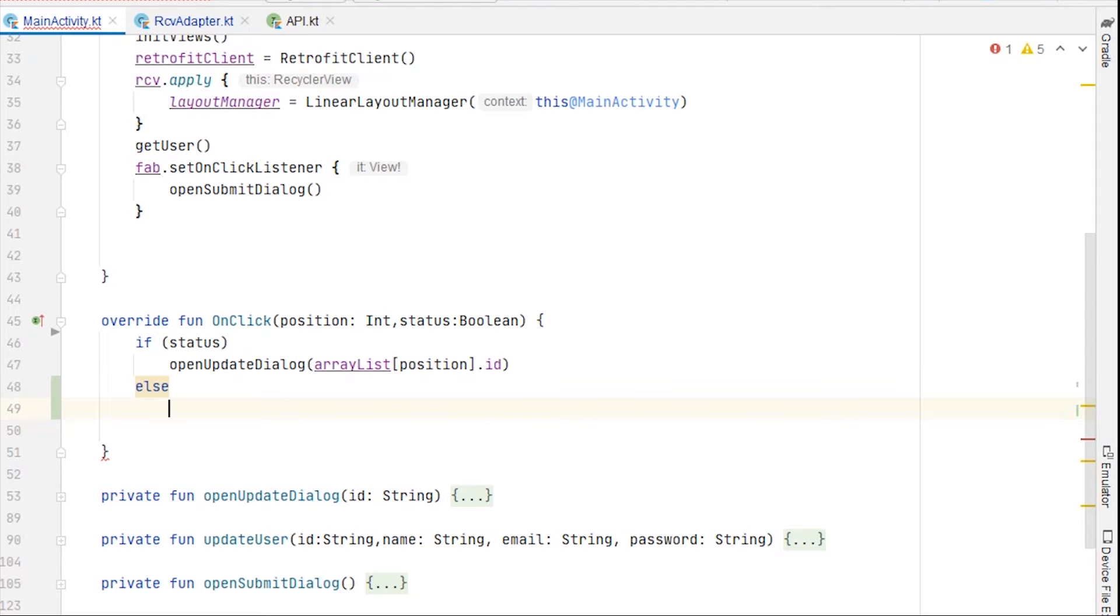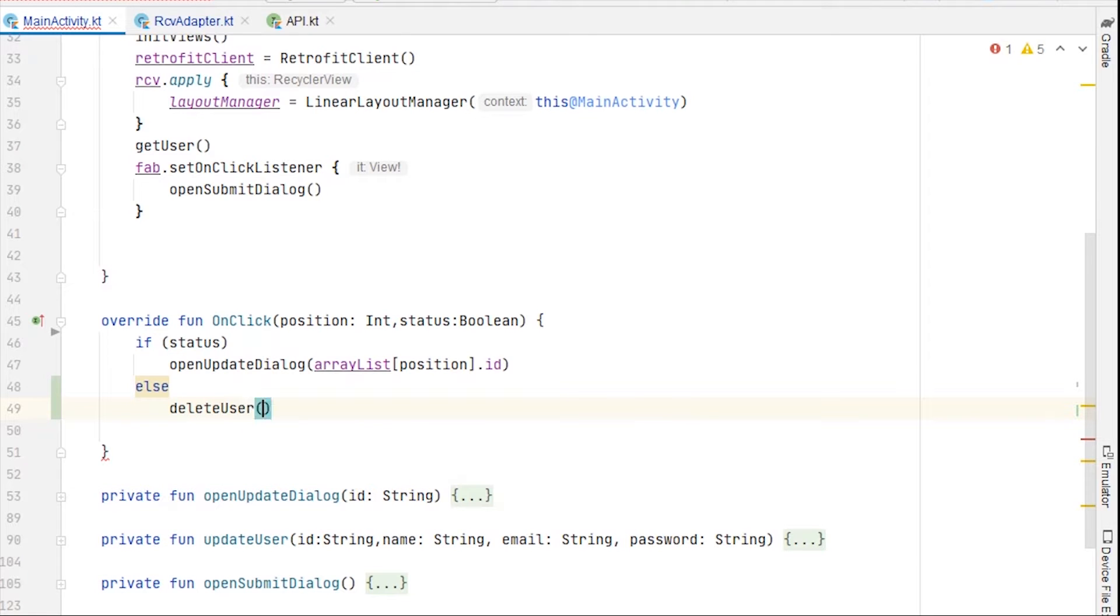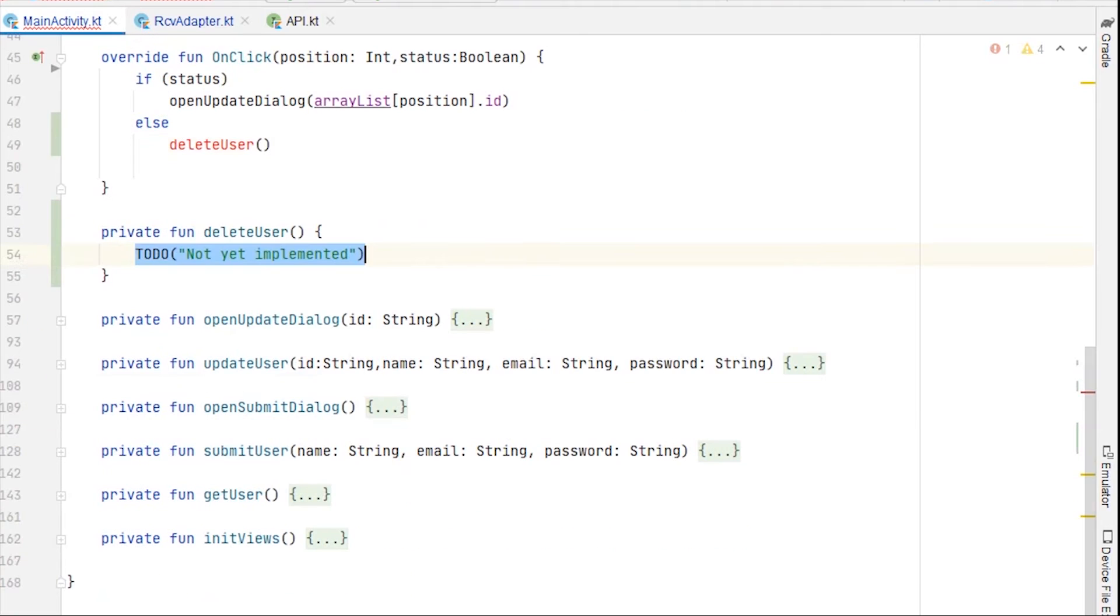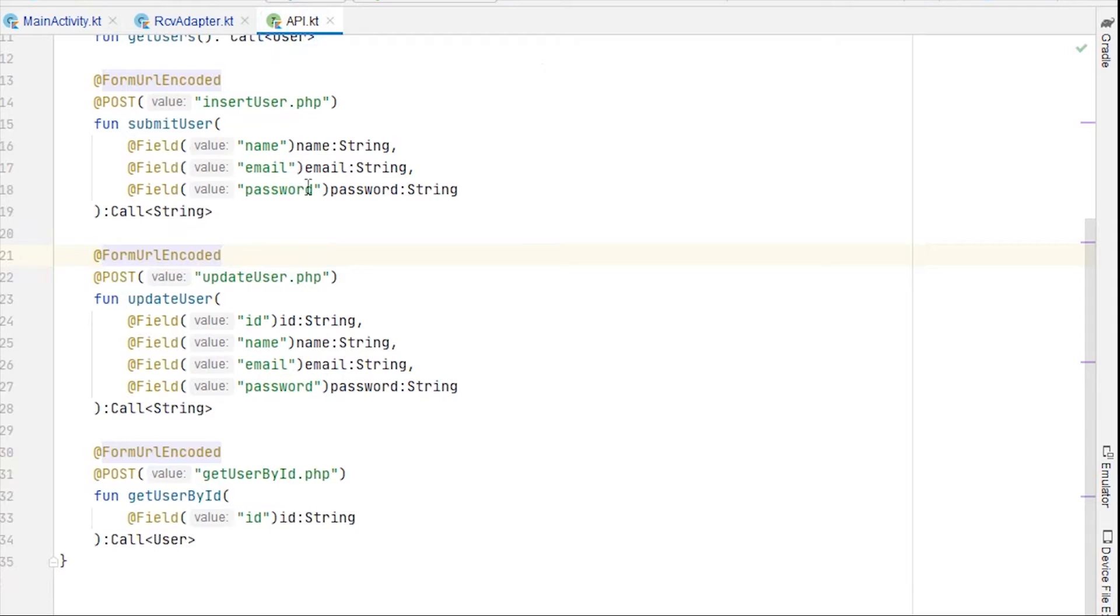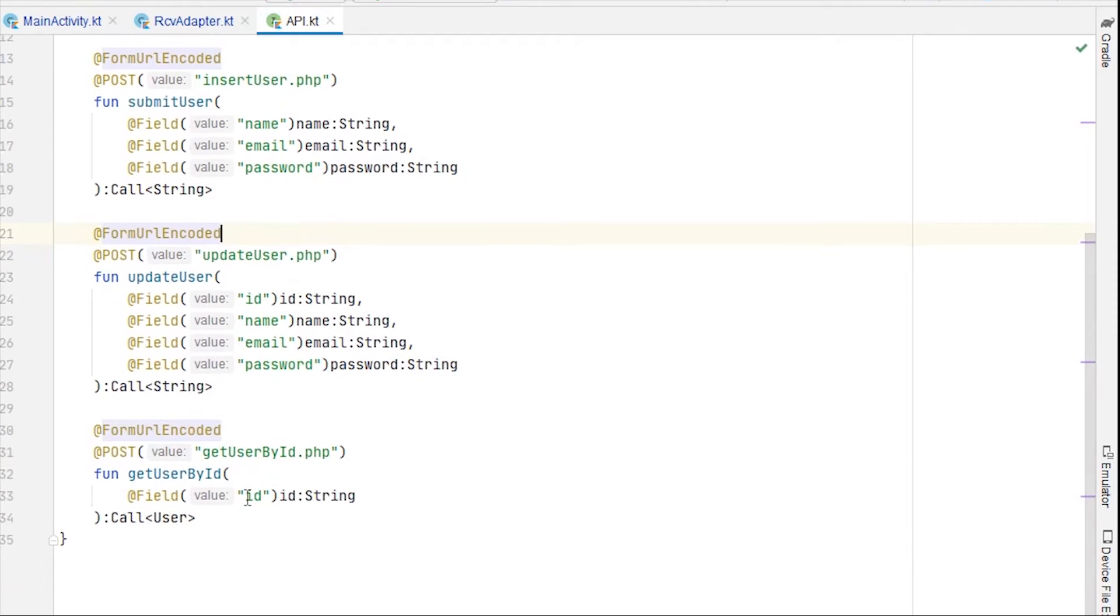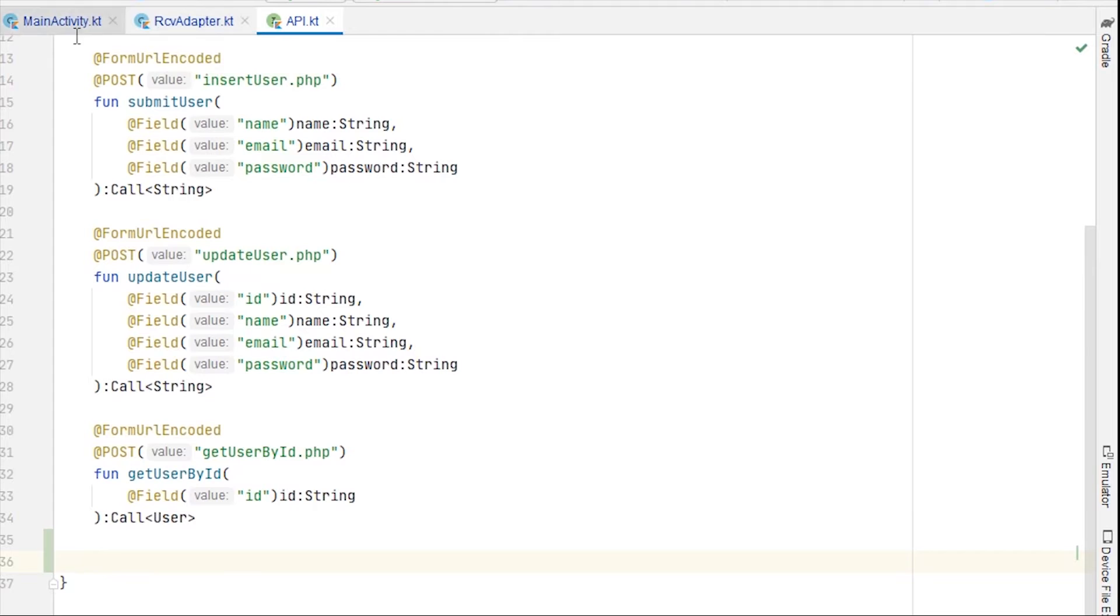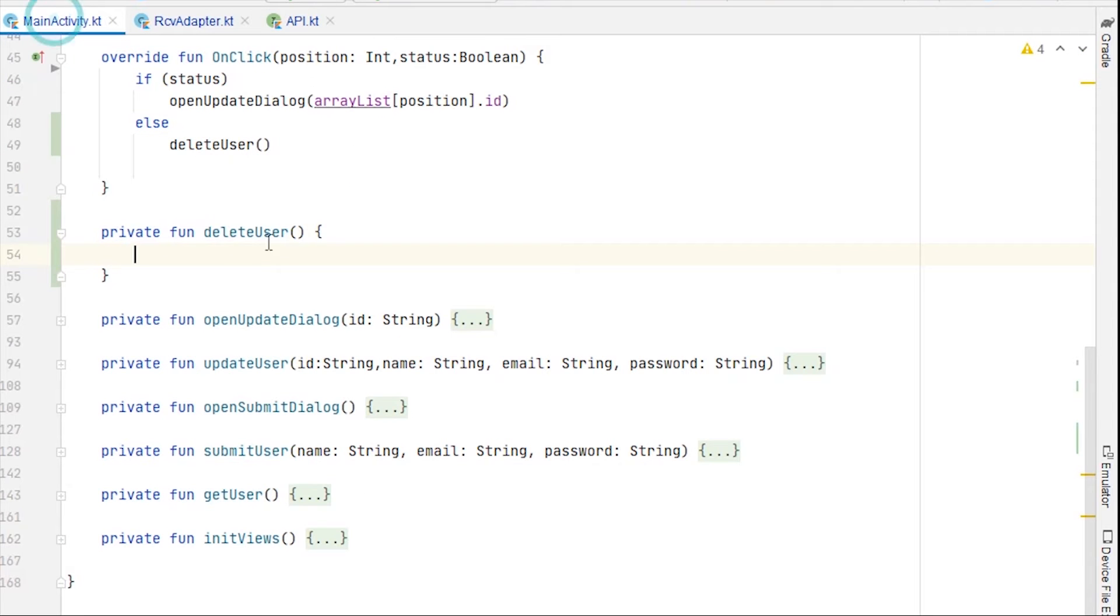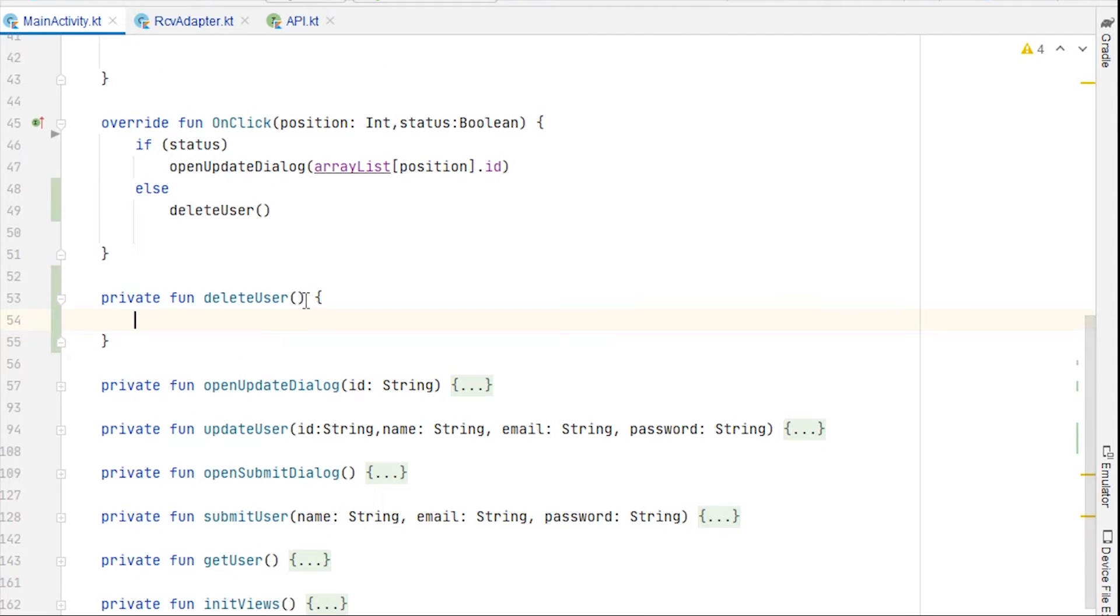So delete user, we can directly call the function here and create a function. Now to delete user we obviously need the endpoint, so go to API dot kt. Actually before that, we'll need an id, so go back to main activity.